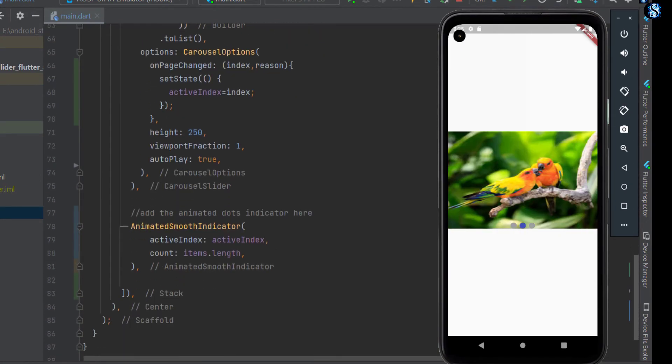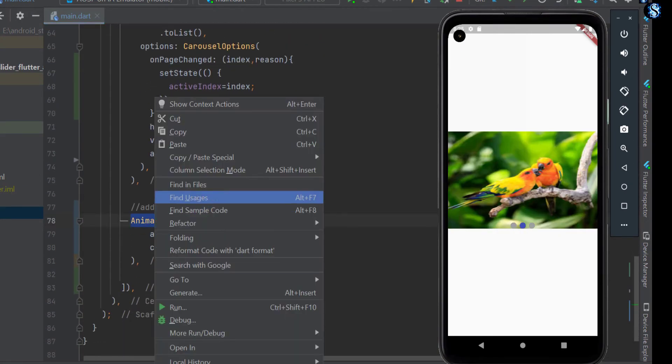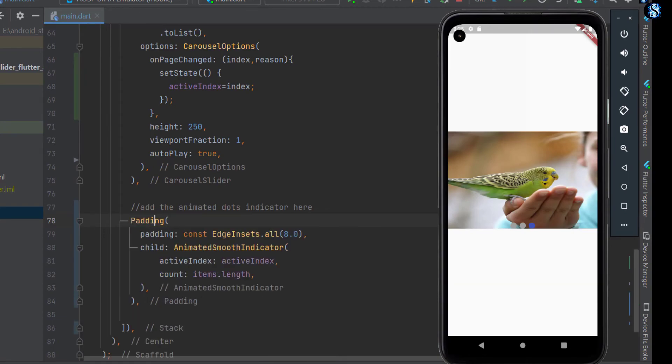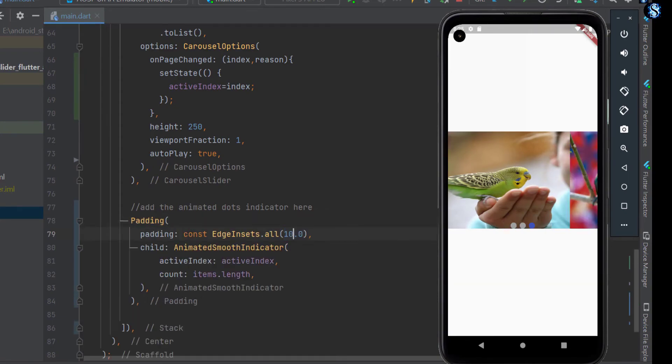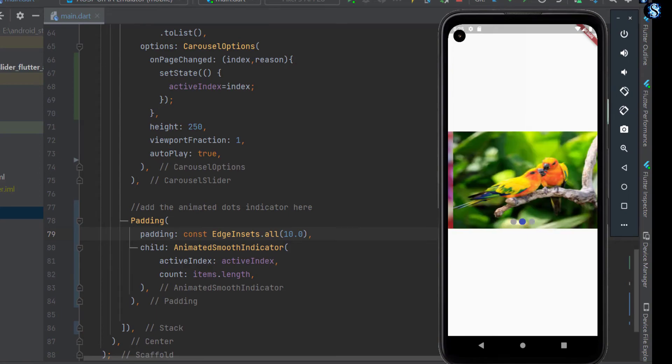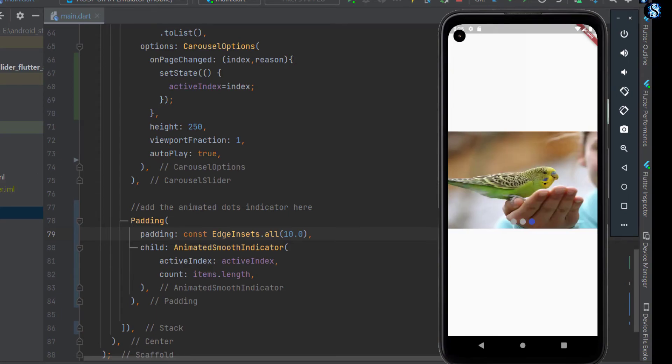Wrap the animated smooth indicator with padding for better looking. So guys, now it's perfect.